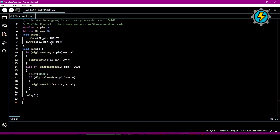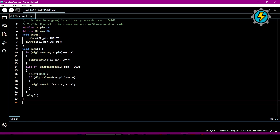In the void setup, we define the pin modes — whether pins are used as input or output. The IR sensor gives data to the microcontroller, so pin D5 is defined as input because the microcontroller reads data on it. The buzzer pin D6 is defined as output because the microcontroller sends a high signal to turn the buzzer on.